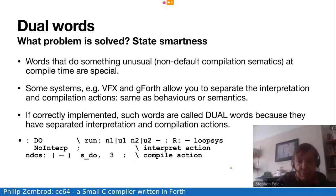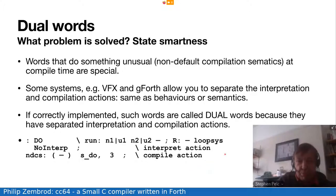There are no mechanics within the Forth word set to allow you to separate these actions. What we did in VFX was to change it in version 5 so that this separation of interpretation and compilation could be done cleanly and absolutely. That actually had a minor benefit in that it improved standards compliance in one or two places. Unfortunately, nobody actually notices it except Anton.